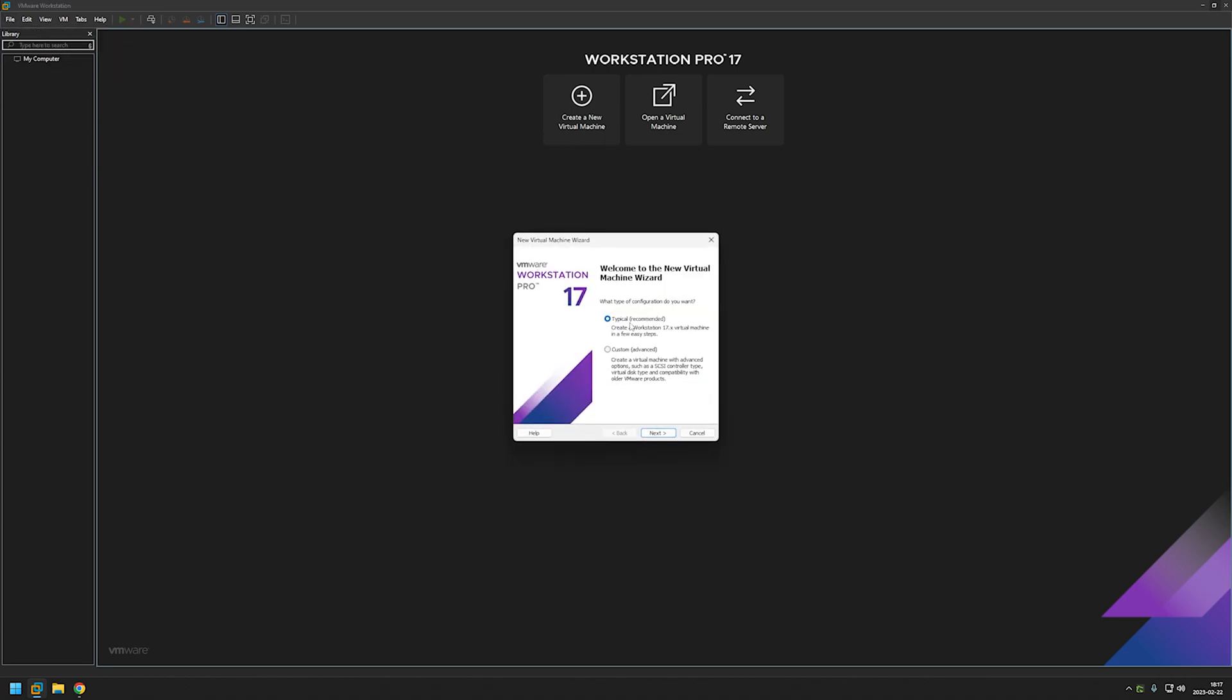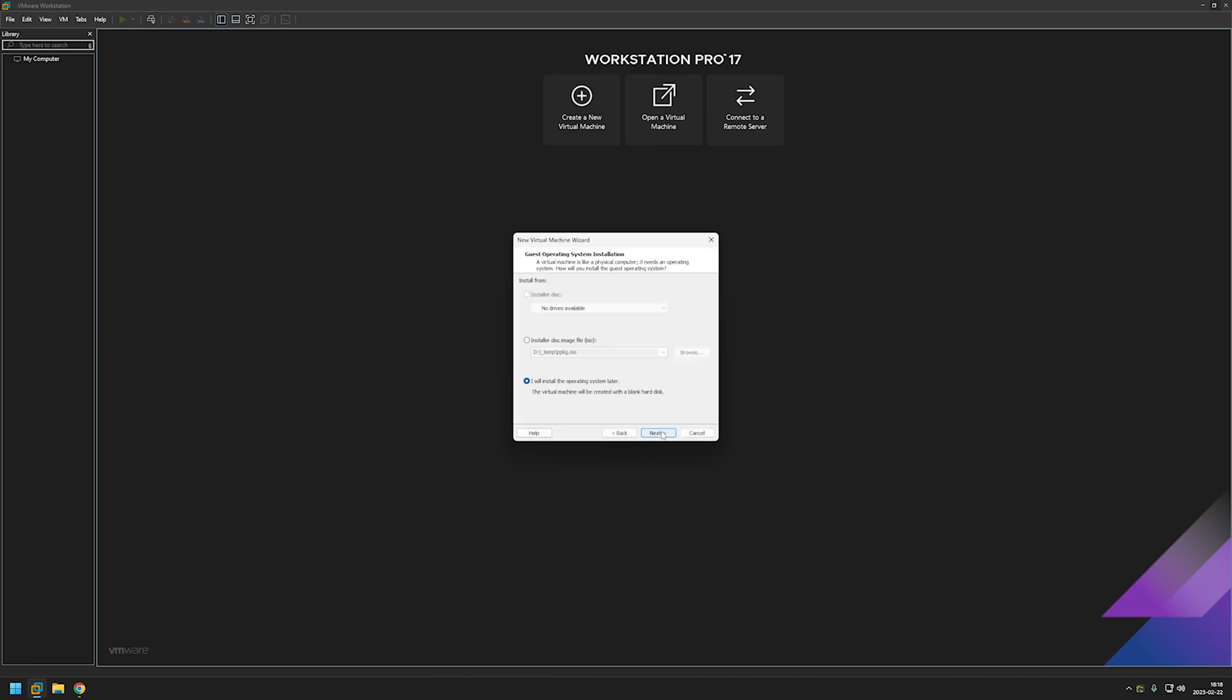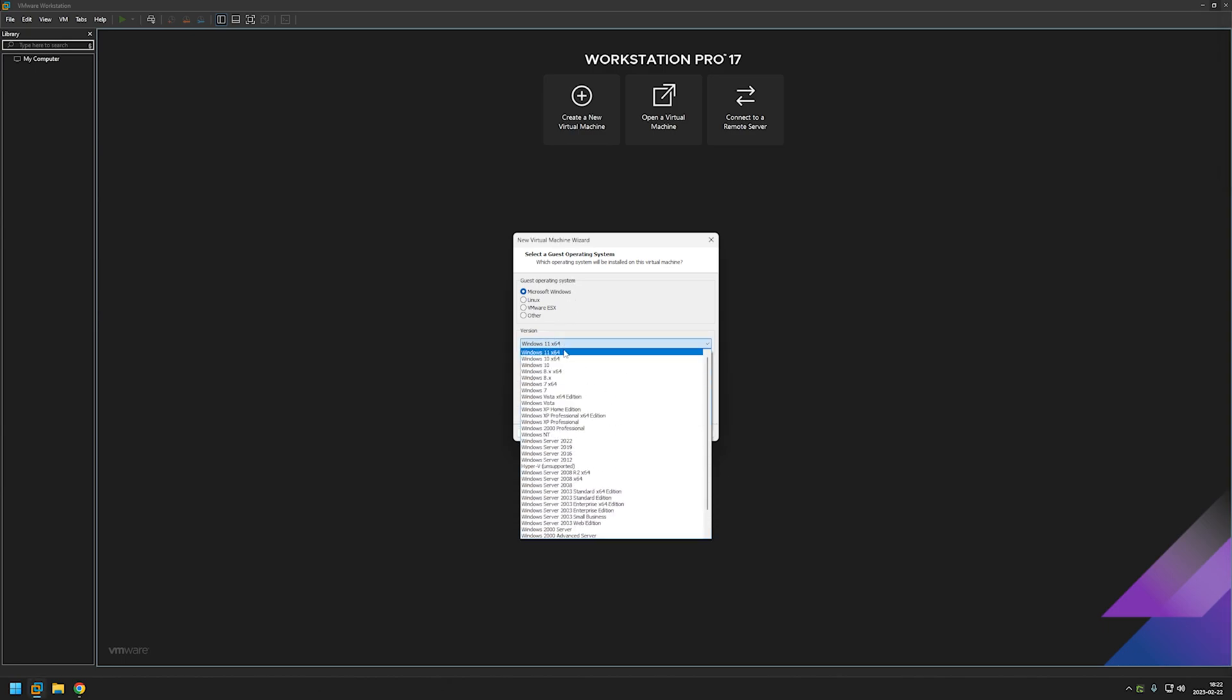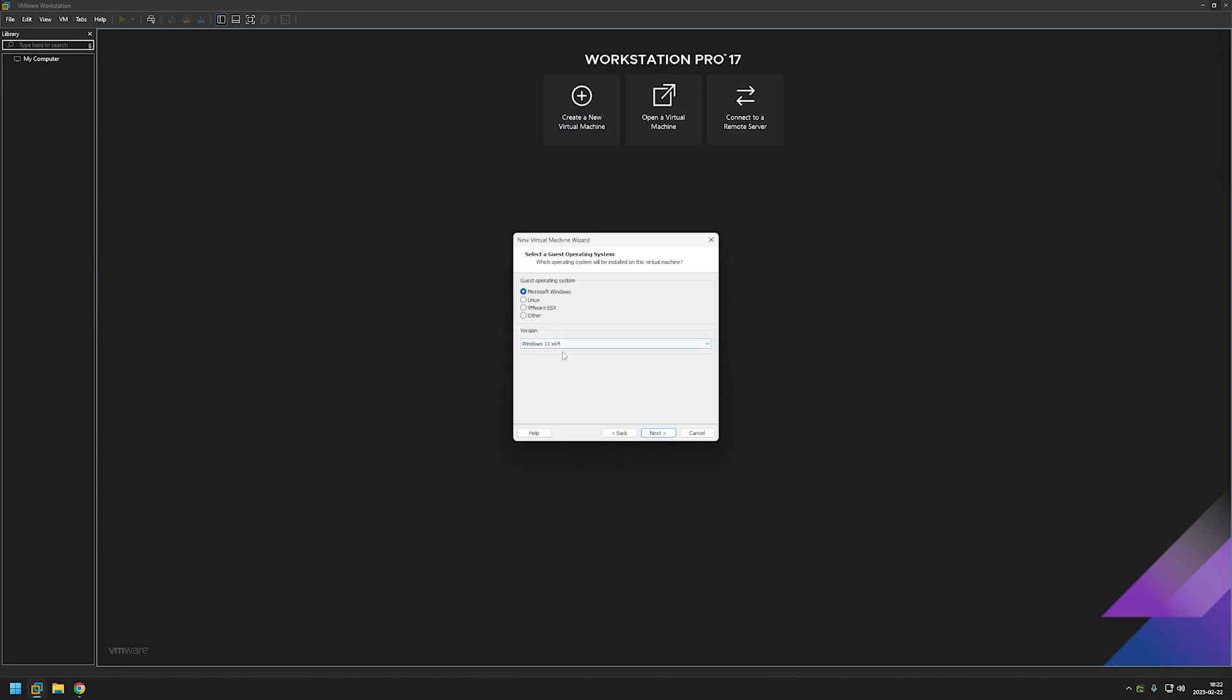Here make sure typical recommended is selected. Now you could provide an ISO file now but it's currently downloading for us. So I will select I will install the operating system later and click next. And here make sure that Microsoft Windows is selected for the operating system. And for the version make sure that Windows 11 64 is also selected. And click next.